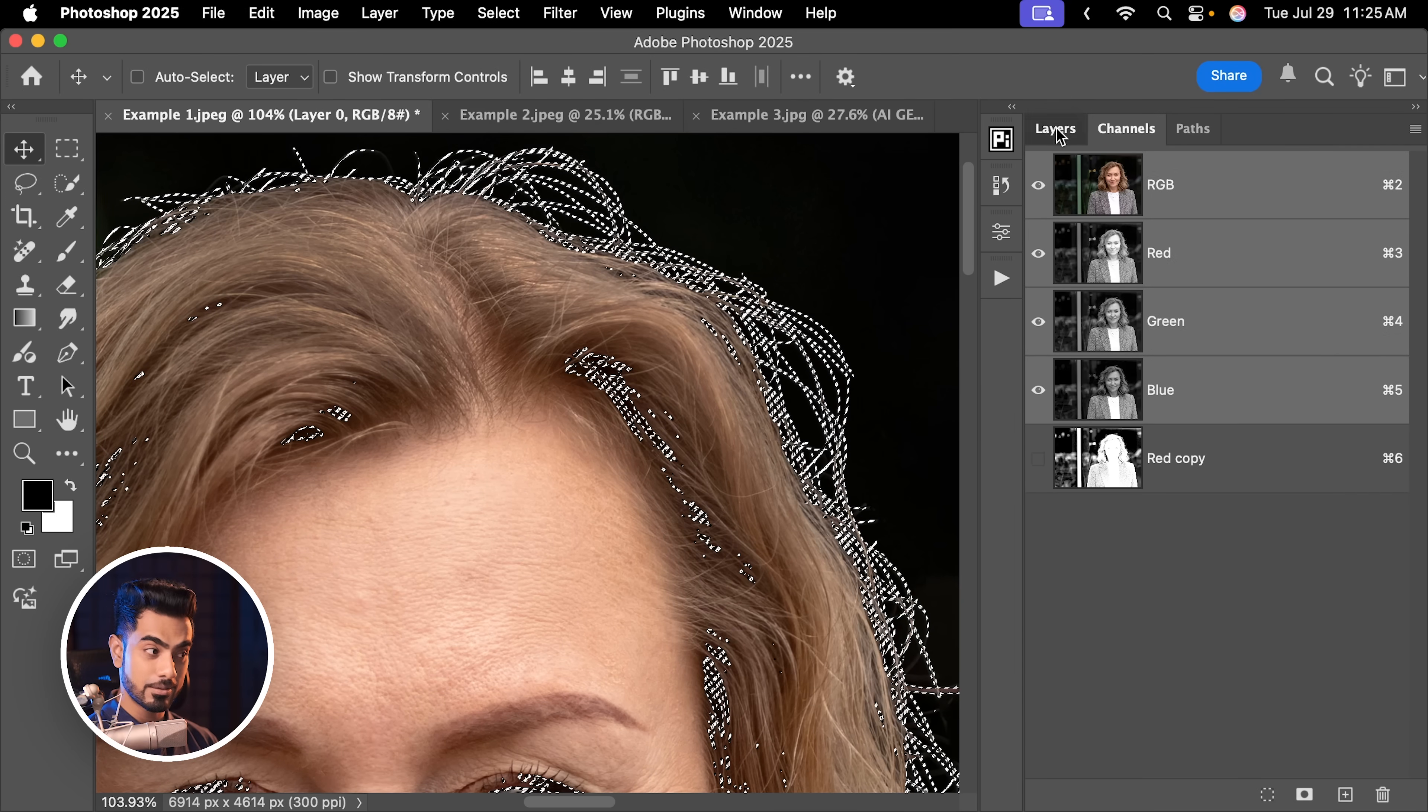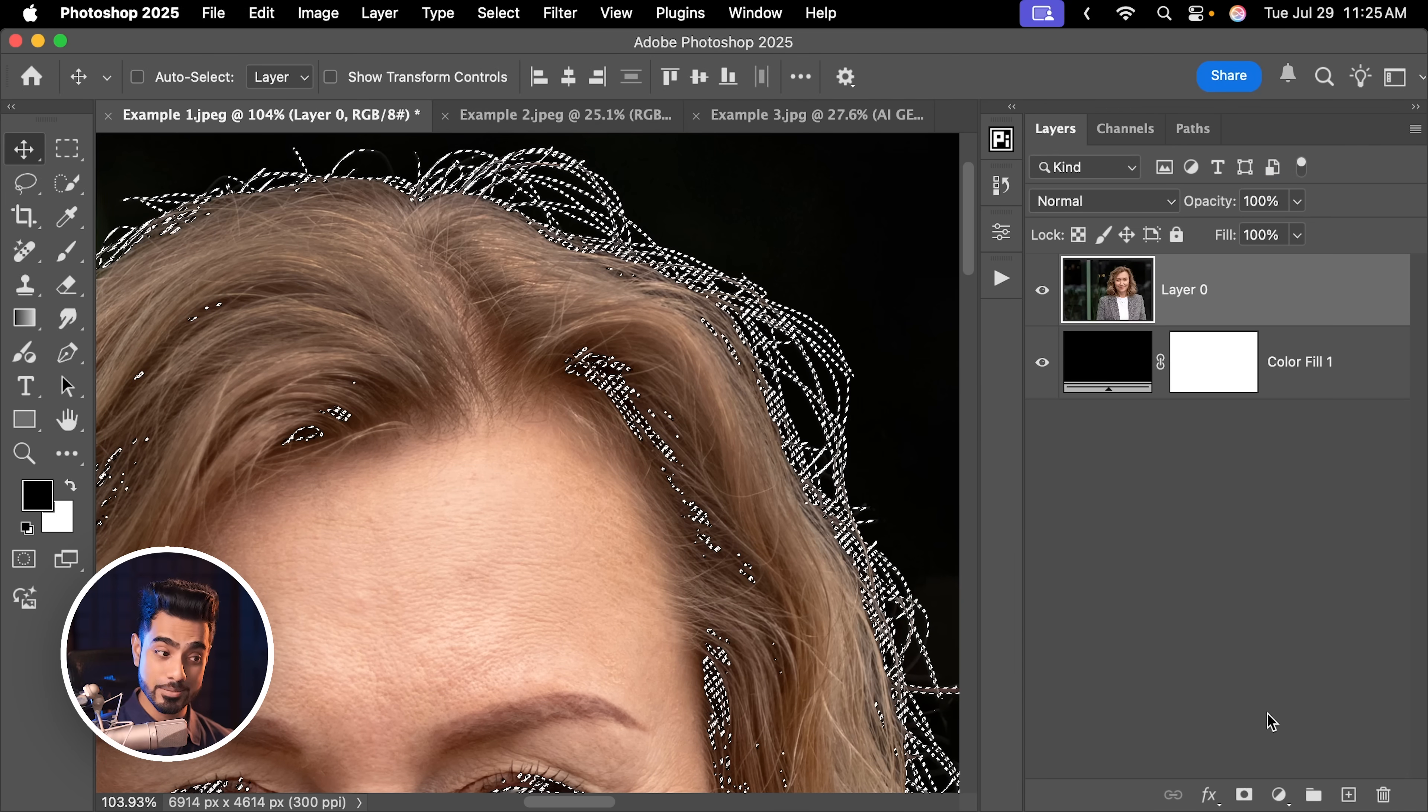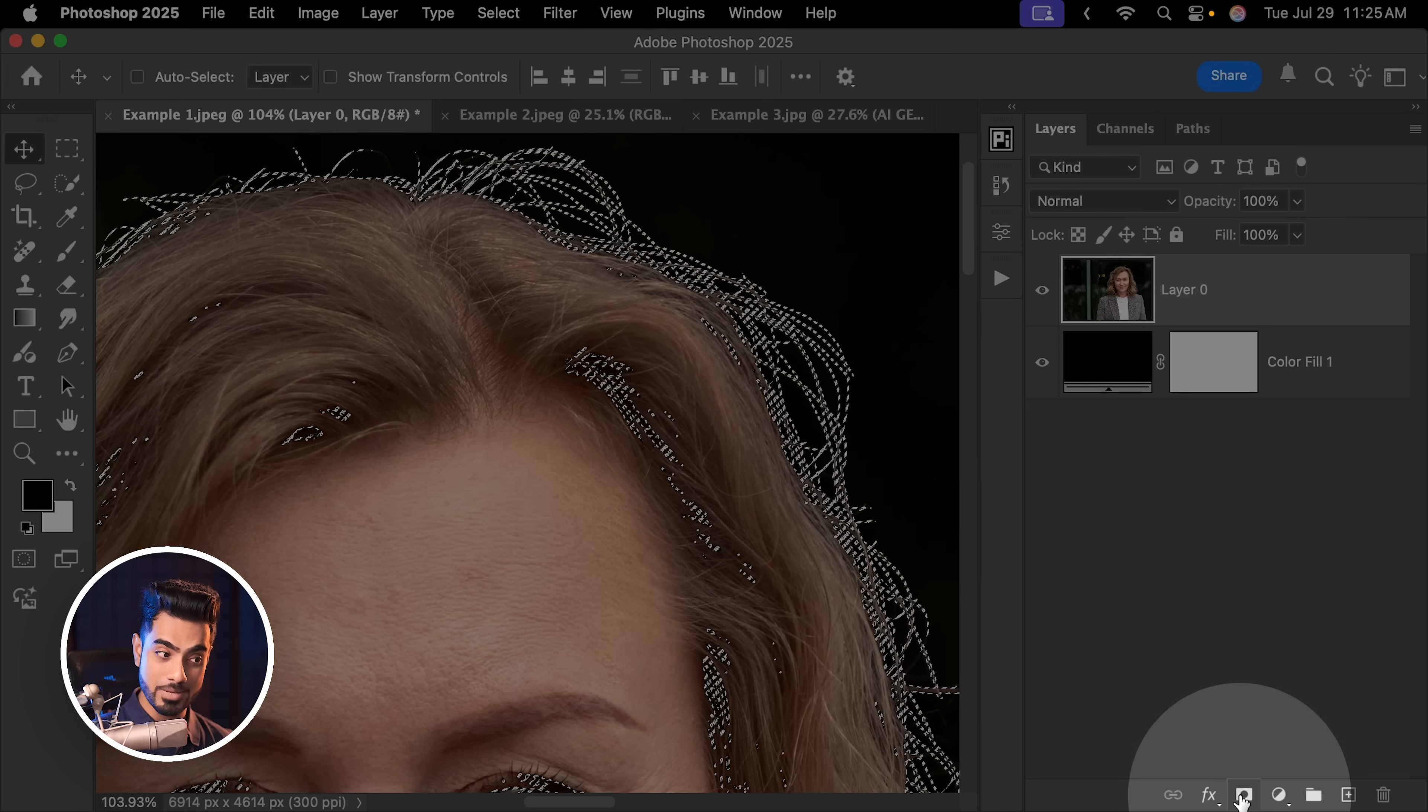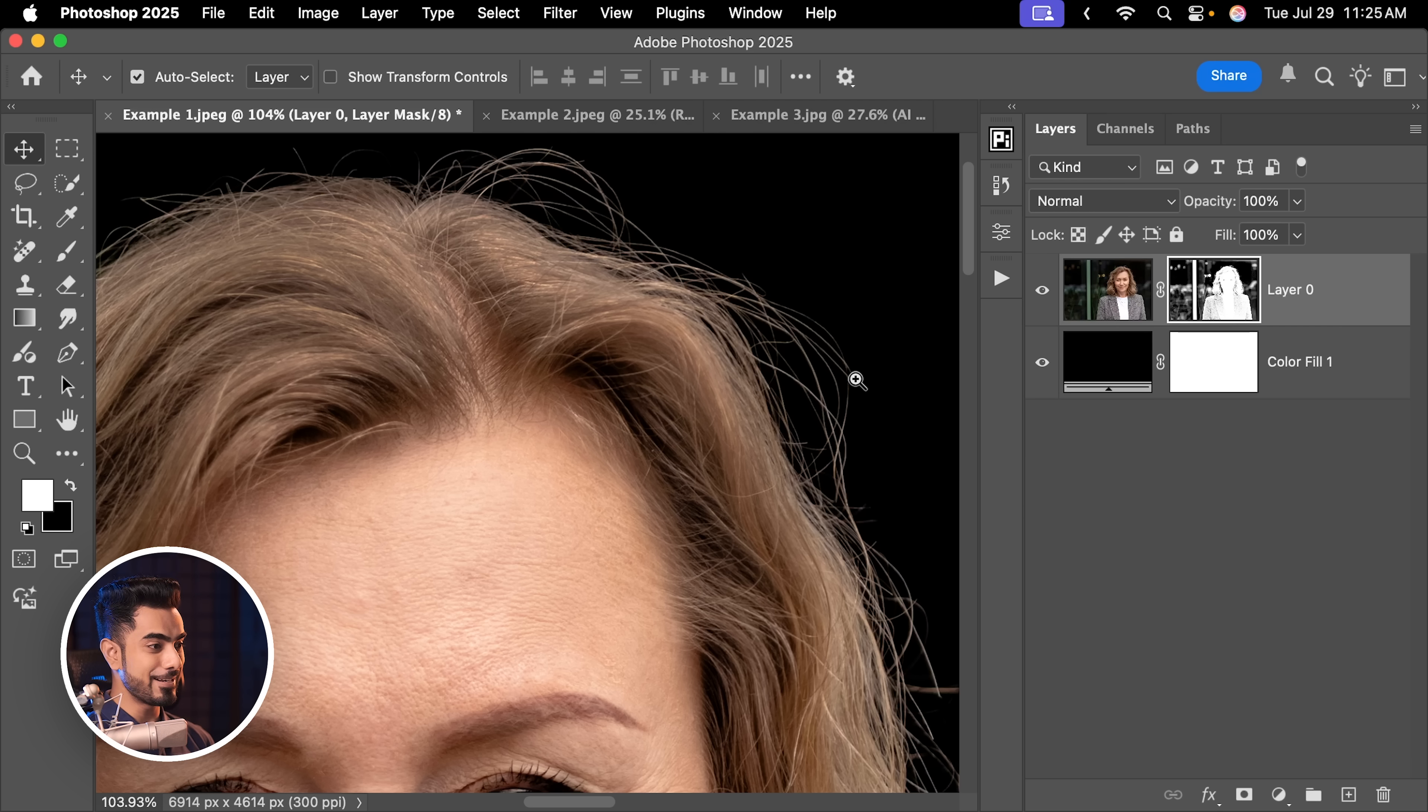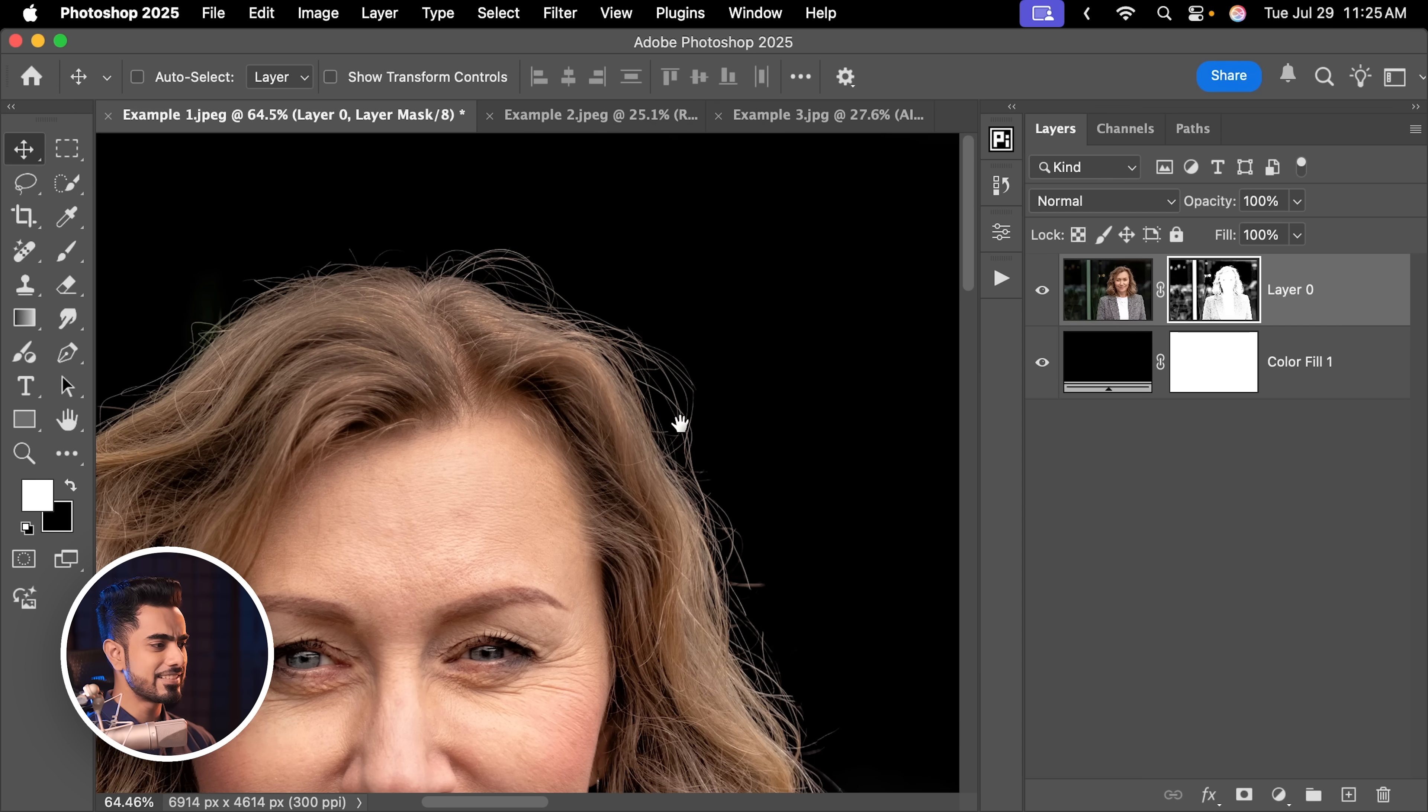Hold the Ctrl or Command and click on the thumbnail of this channel to make a selection based on it. The brighter the area, the more it will be selected. The darker the area, the less it will be selected. Let's select the RGB, come back to layers and create a mask by clicking on the mask button. And this looks pretty fantastic.